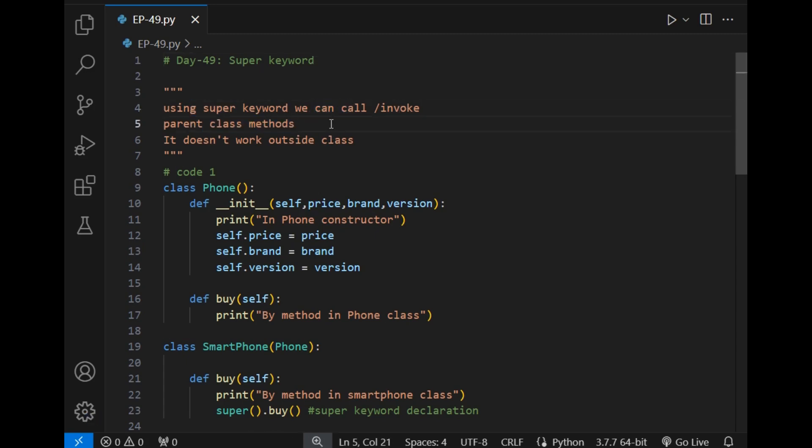This means that if you want to invoke a special method, or initialize a parent class constructor when initializing a child class constructor, we can use this super keyword or super method. One specialty of this method is it can only be declared inside a class — we cannot declare it outside the class.